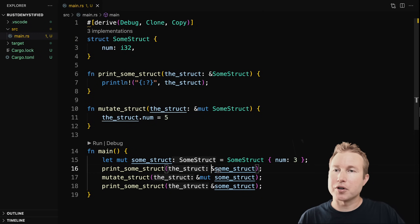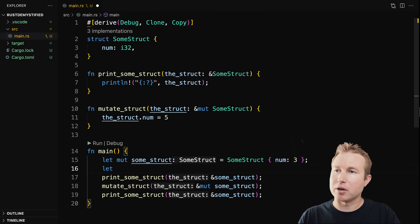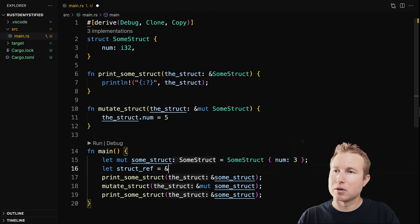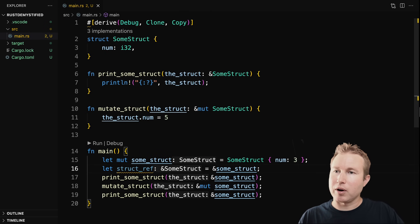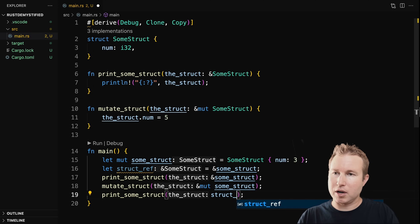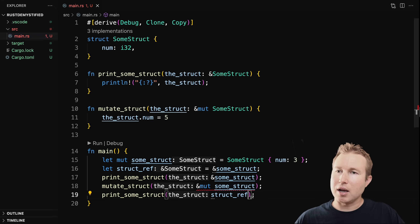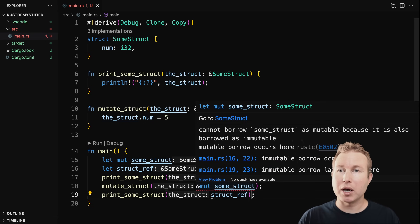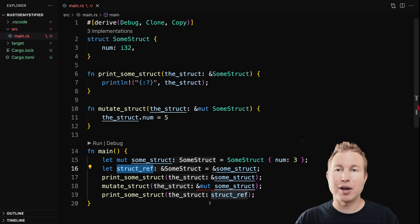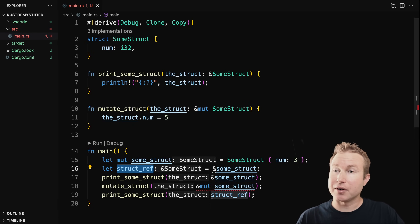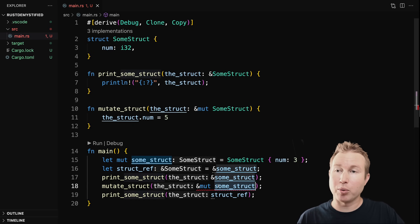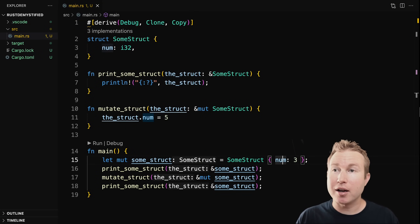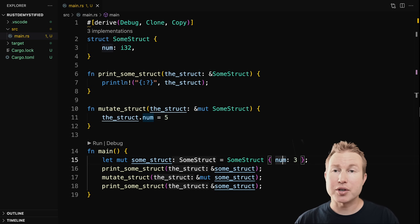Instead of creating a reference in the function argument, let's save off that reference before. We get an error: cannot borrow some_struct as mutable because it's already borrowed as immutable. The compiler is not letting us create this mutable reference because the read-only reference is still in scope at the time we create the mutable reference. What we've just covered is known as borrowing and references in Rust — the thing that stops people in their tracks when they're learning Rust. If you understand these core concepts, the rest of your Rust journey should be downhill.